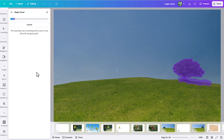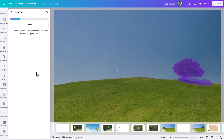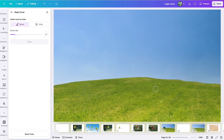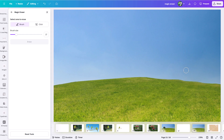We'll see it processing using the artificial intelligence, and then let's see what it comes up with. It has done a good job replacing that tree based on the rest of the scene. So now if we wanted this photo to just show a clear hill with no tree, we've effectively done that.